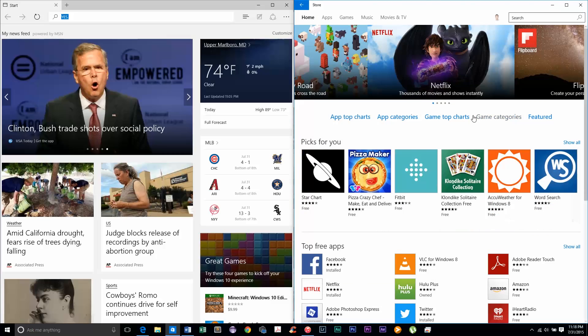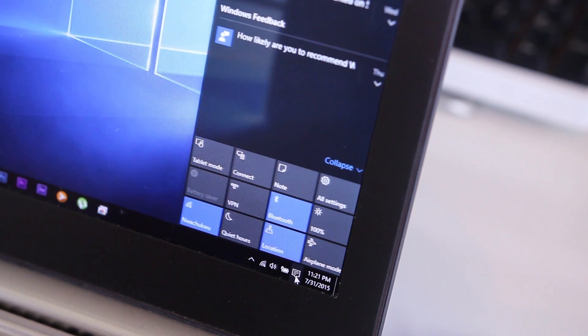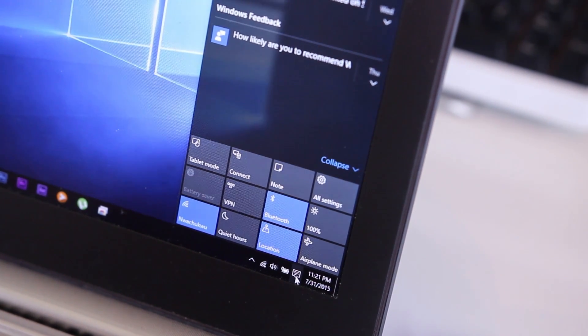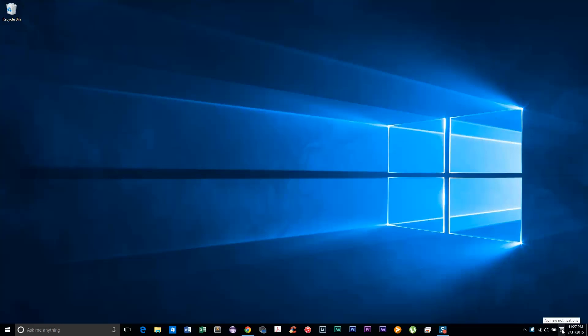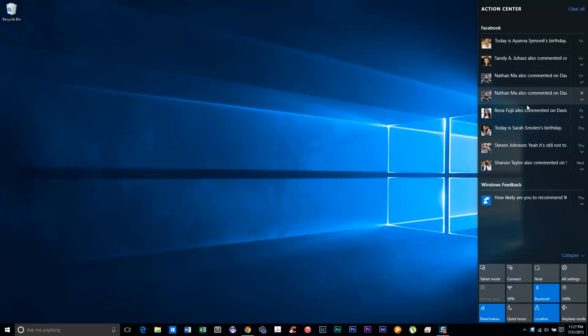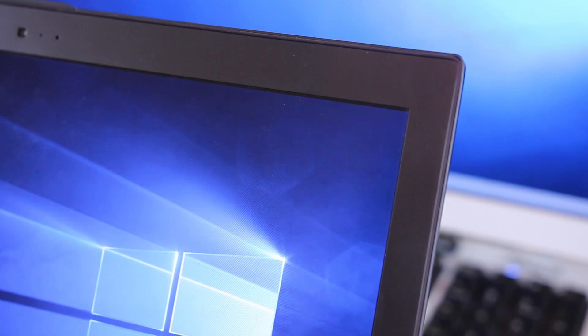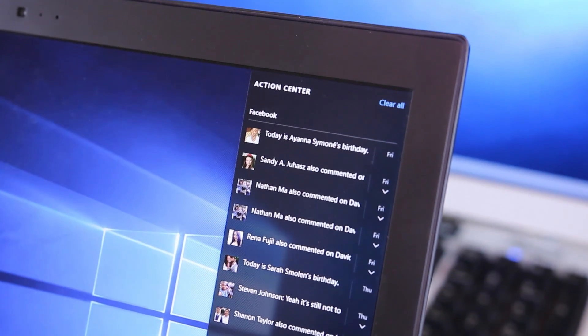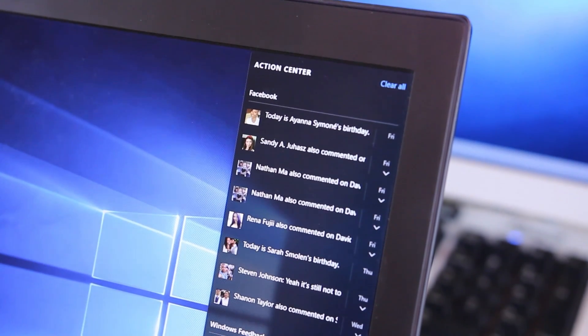Another cool feature they added is action center. It's nothing incredibly fancy, but it gives you access to common settings on your computer and it connects with apps like mail and Facebook and gives you updates there. It's basically a notification center for all of your apps. A really nice addition, well, that's assuming that you care that four of your Facebook friends have a birthday tomorrow.